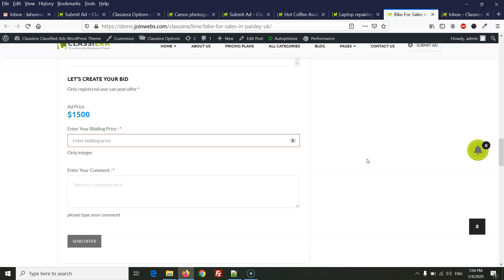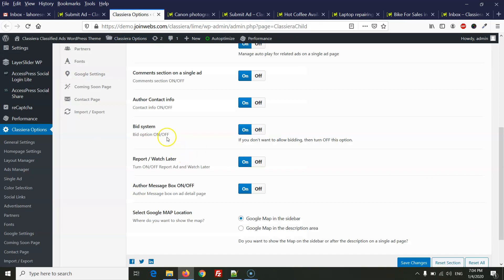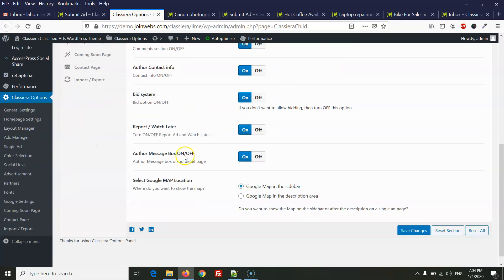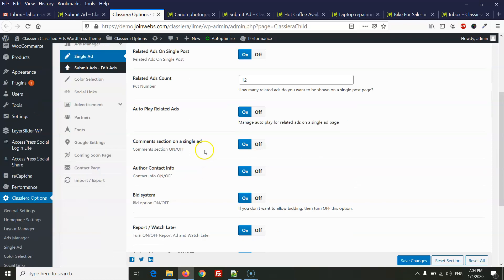As a first point, as an admin you can simply allow or disallow the bidding system on your website. When you go to the ClassEra option and single ad settings, here you will see the bidding system option. You can turn on or turn off the bidding system across the whole website from here.